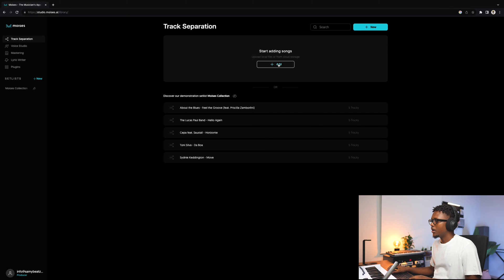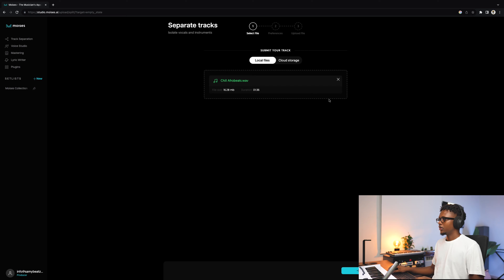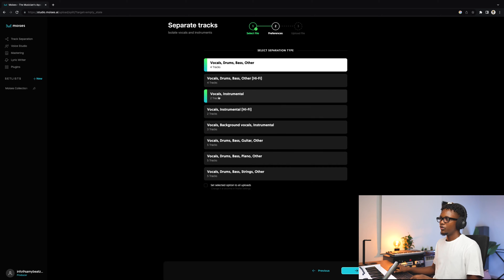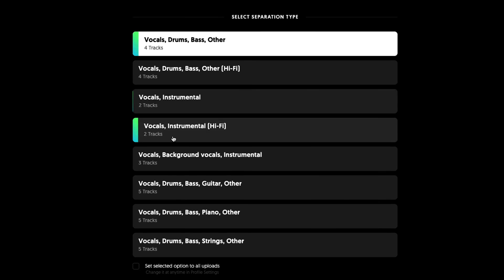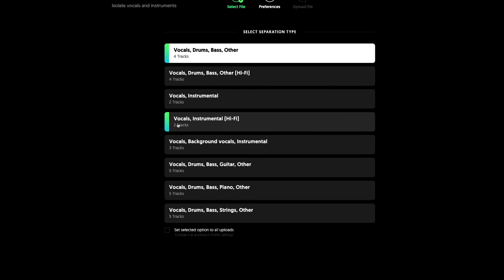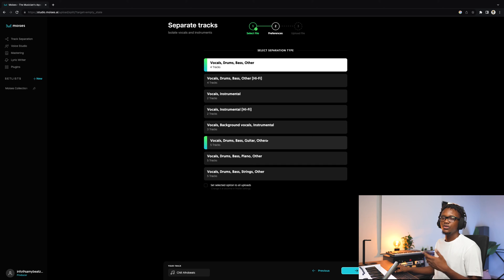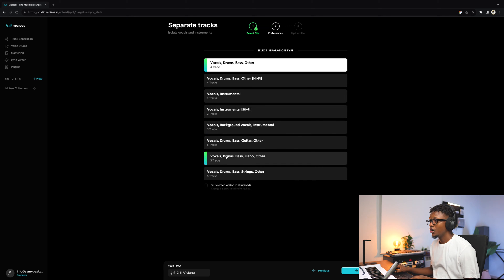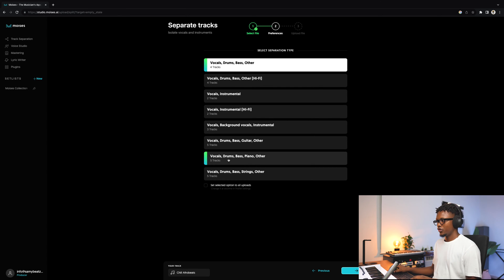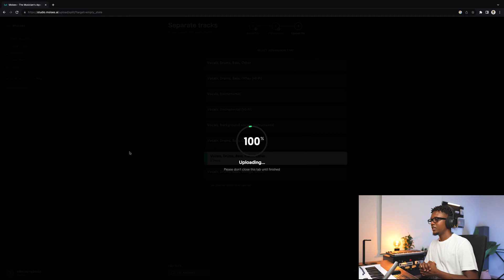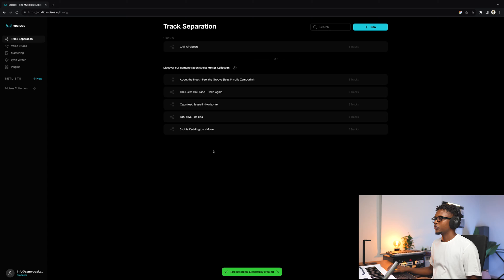Let me demonstrate that real quick. You go to add, or you can just drag something right here. I'm going to use one of the beats I recently created. We have it. Click next. You can select how you want the stem separation to be. The first choice is four-track: vocal, drum, bass, and other. You also have vocal, drum, bass, and hi-fi. There's vocals and instrumental, and vocals and instrumental at high fidelity — the highest quality you can get. Those are available only in the pro plan. I'll go with vocals, drums, bass, piano, and other. Let's submit, and now the AI is analyzing and processing it.